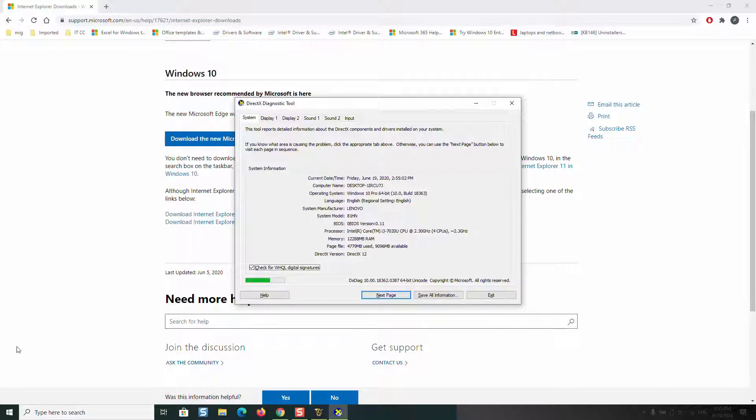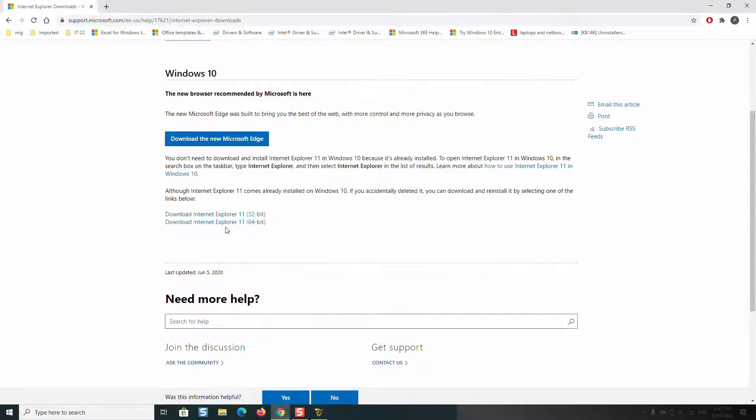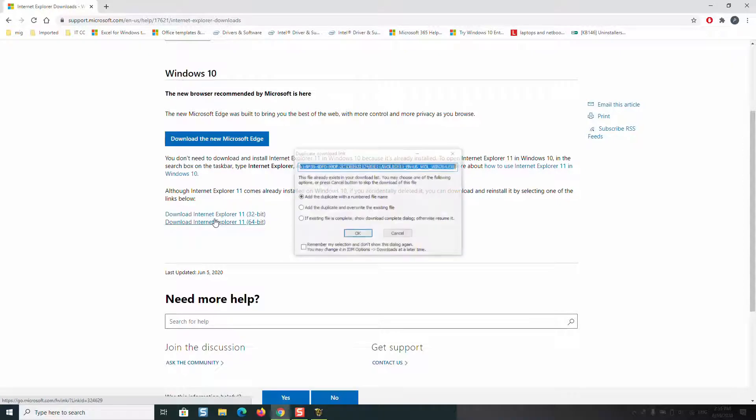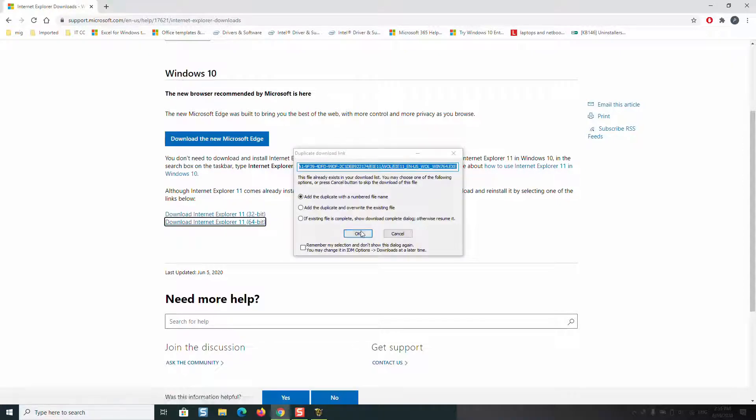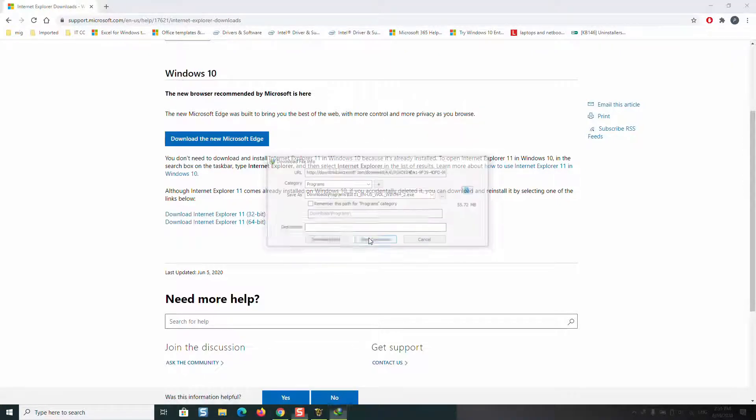For example, my operating system is 64-bit, so I can go ahead and download Internet Explorer 64. If it shows you 32, then just download 32. Now just click download. I will click OK to have it downloaded.